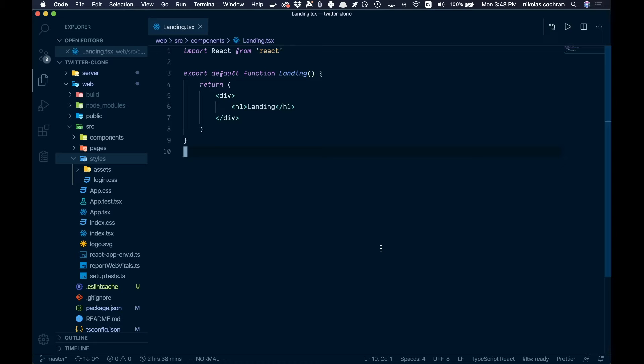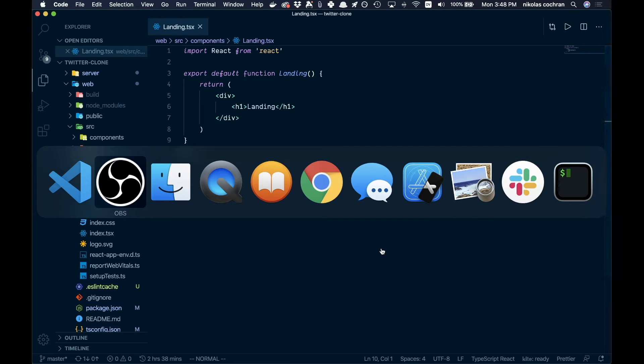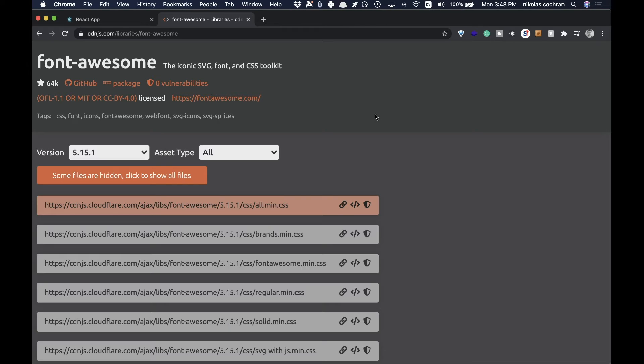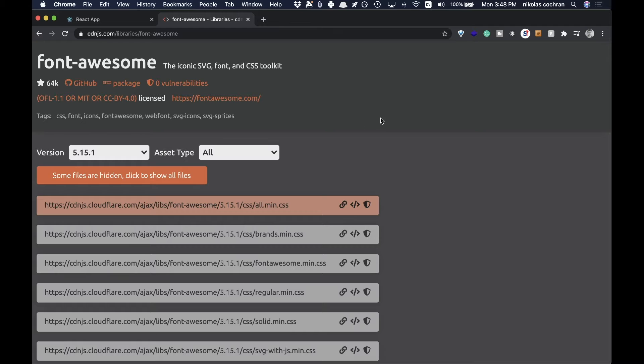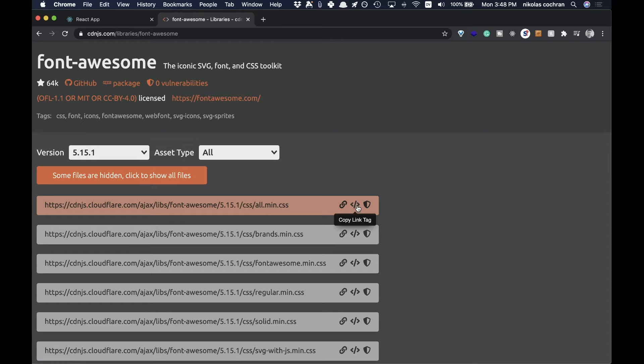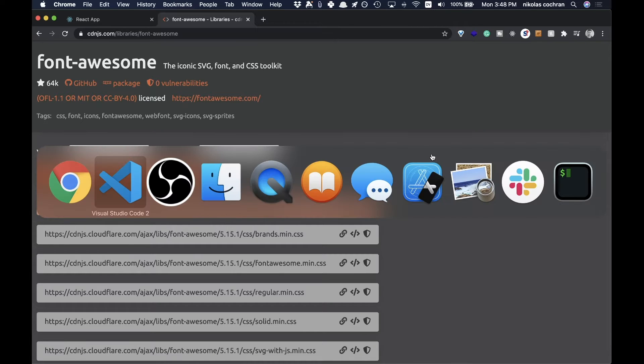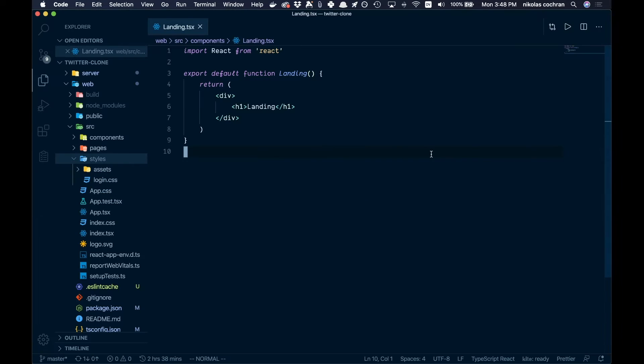First we're gonna have to add one thing here. If we come over to Chrome, we're gonna add Font Awesome and we're just gonna do this with the CDN. I don't want to go through the whole process of adding this into our file. So let's copy this link tag over.